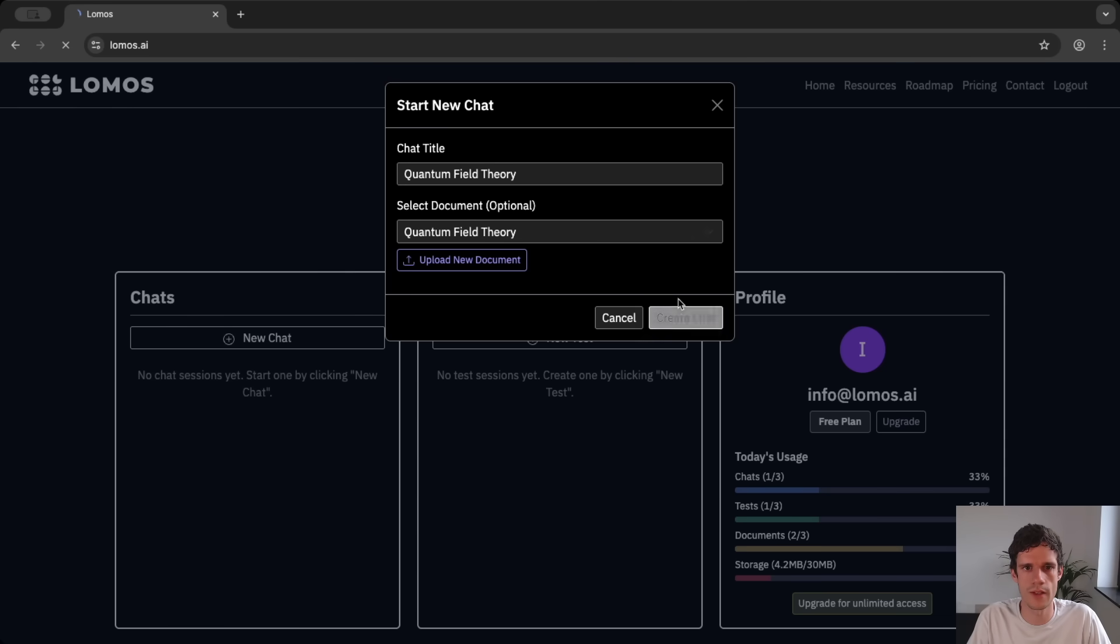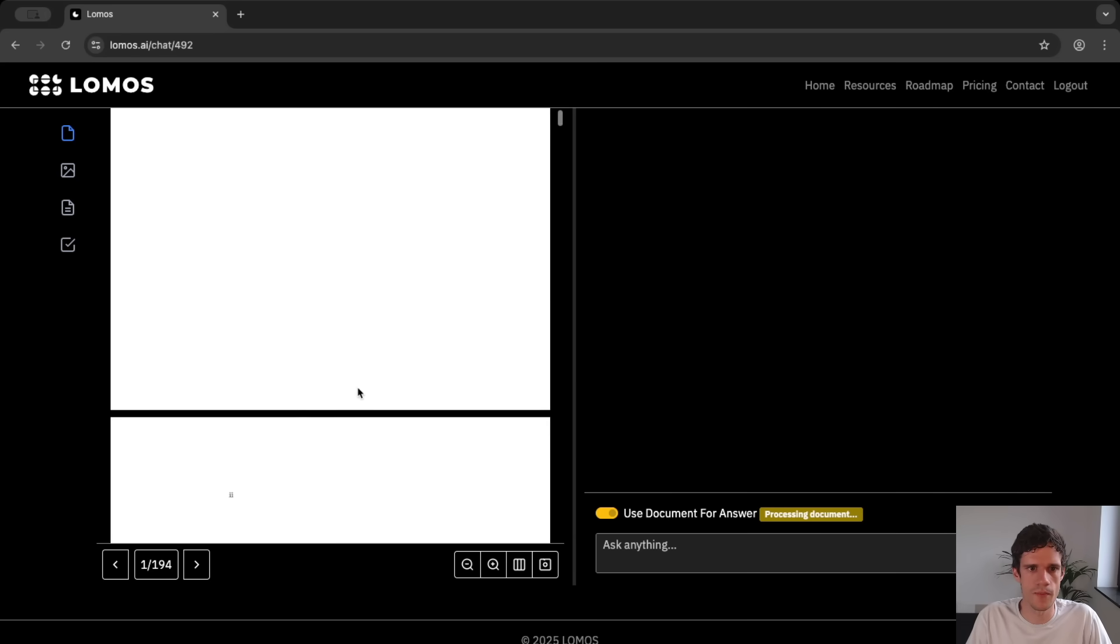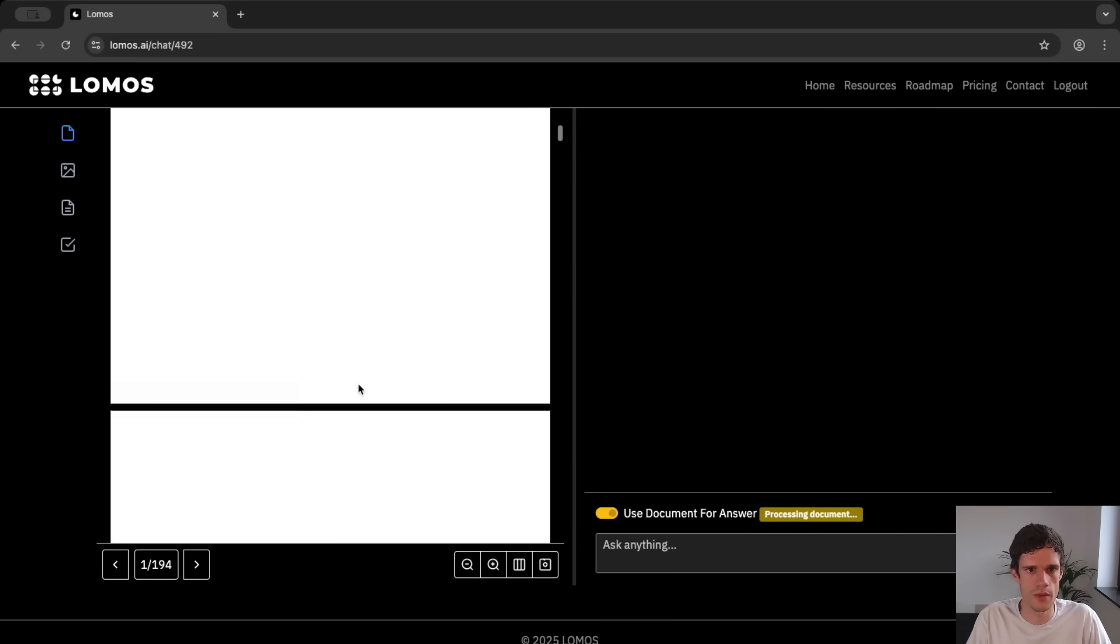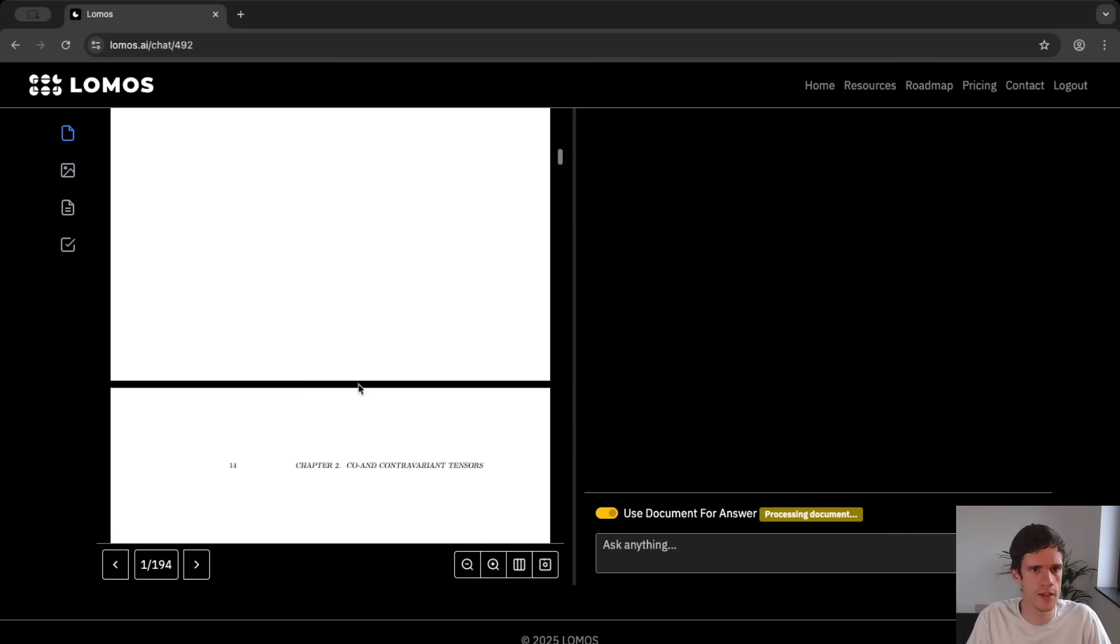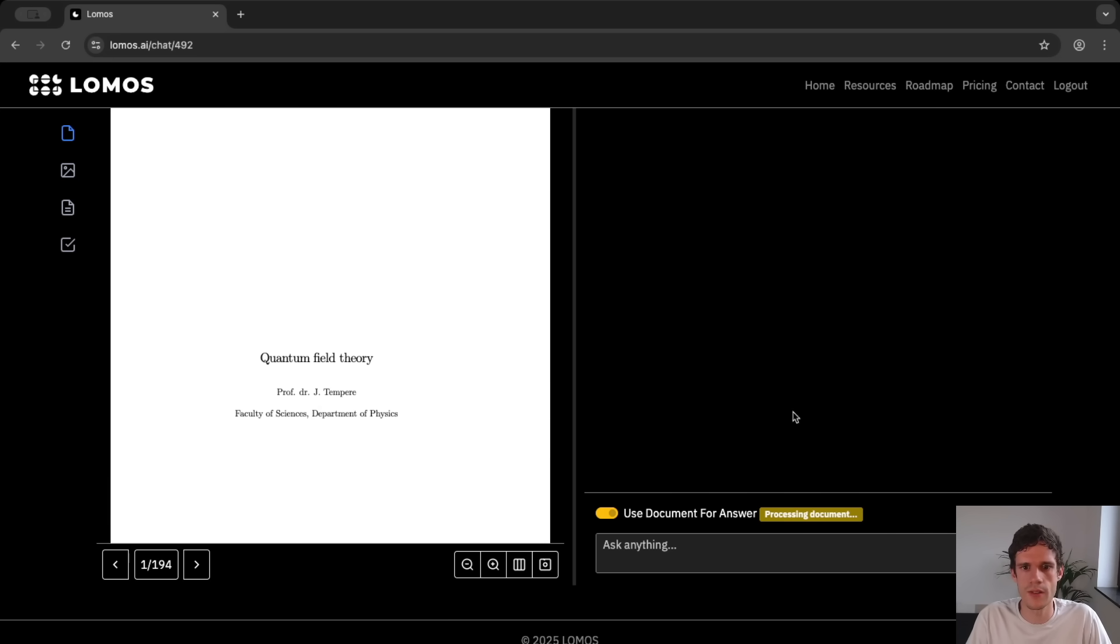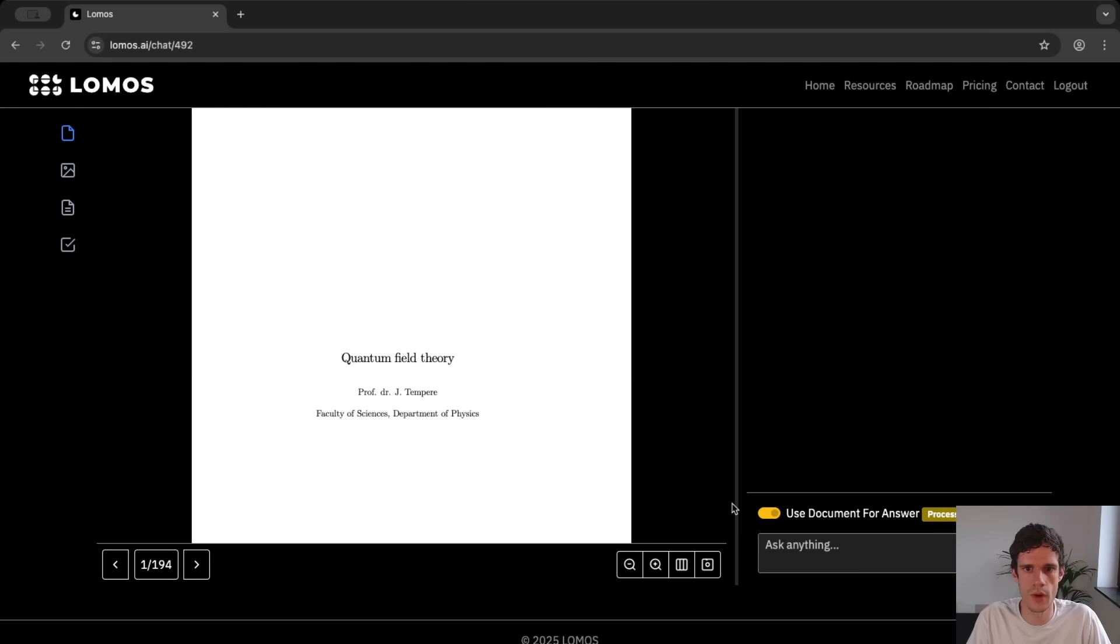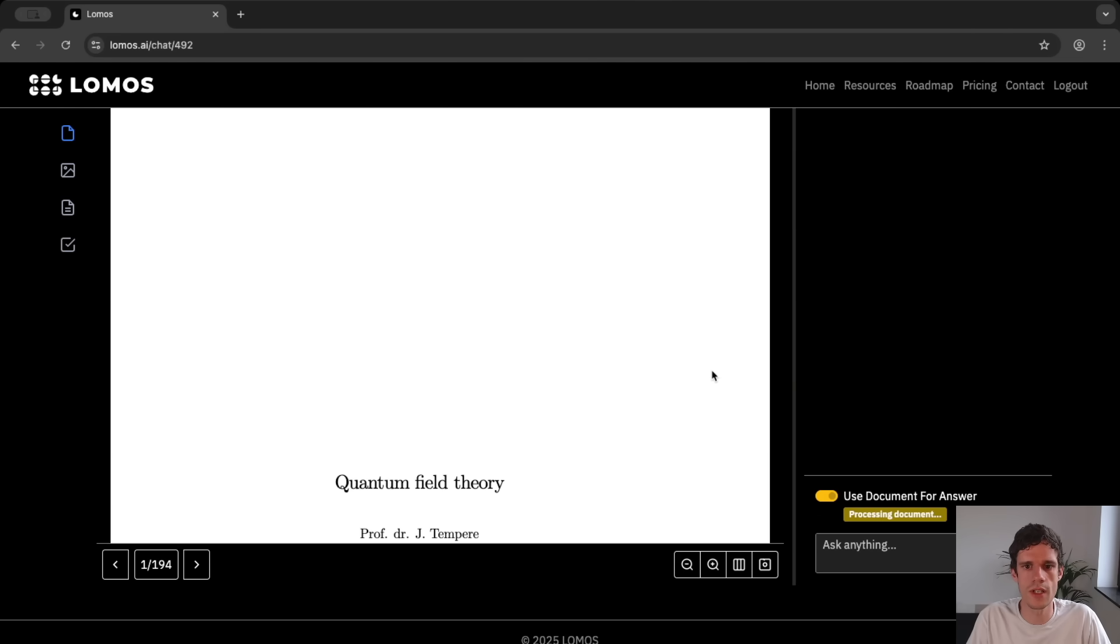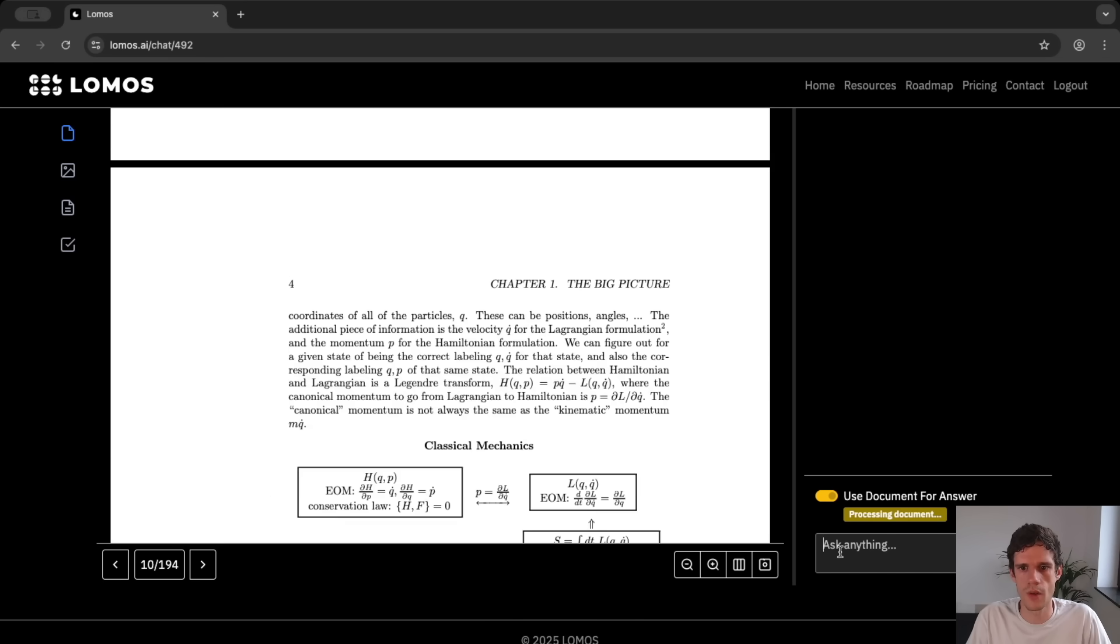So we can create a chat and we are greeted with the main interface. We see that here on the left we have our document which is just a pdf file in this case about quantum field theory. And on the right we have the chat interface. Now you can slide this however you want. For instance you want to make the pdf document larger because you want to study alongside the pdf document. And then of course here on the right hand side we have a chat.